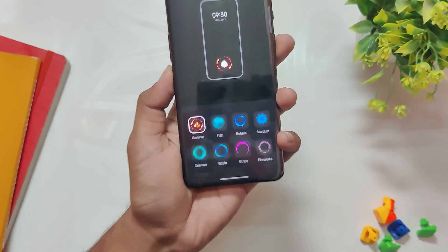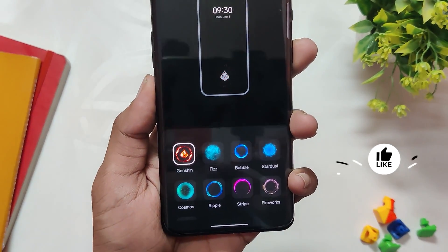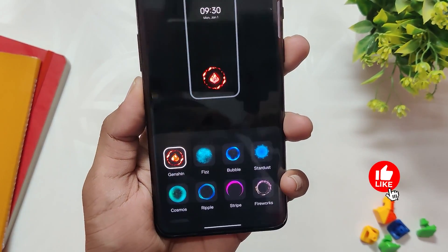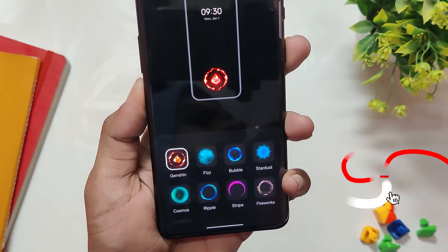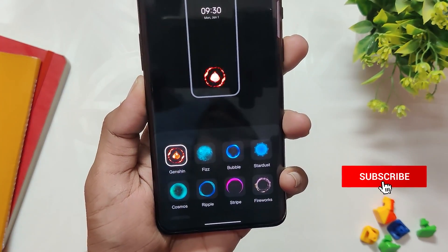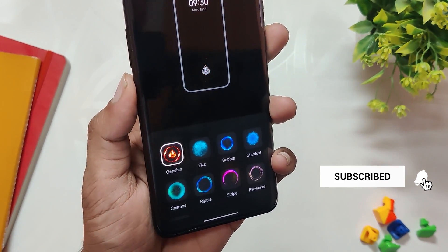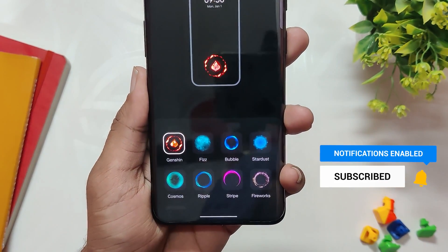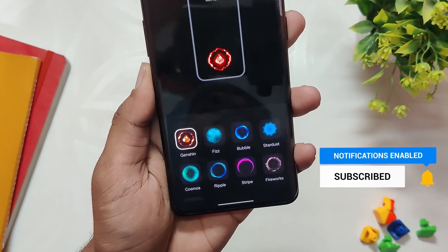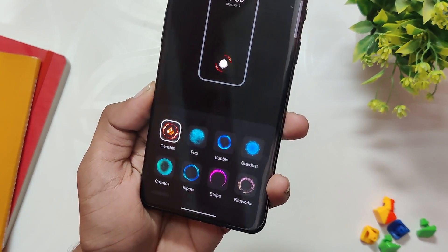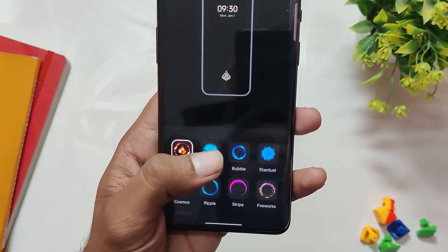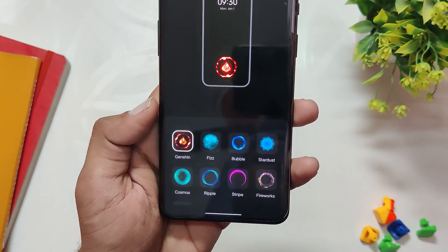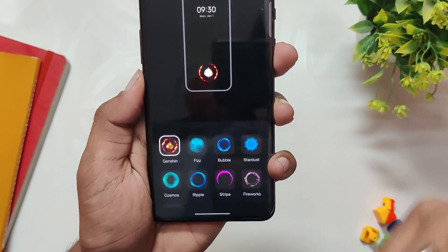Today I found this great fingerprint animation for any OnePlus device running OxygenOS 12 or 13, and you don't need to root your device or unlock the bootloader for installing this. Apart from that, it's safe and official, so you don't need to worry about the device security.